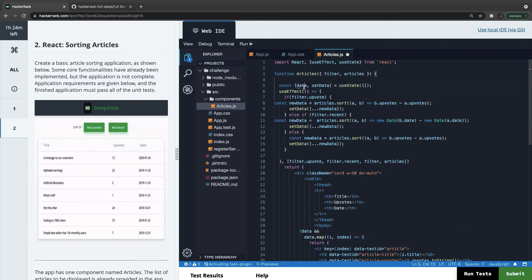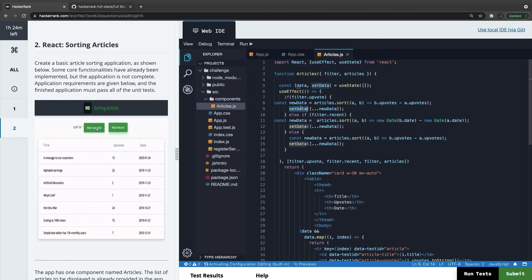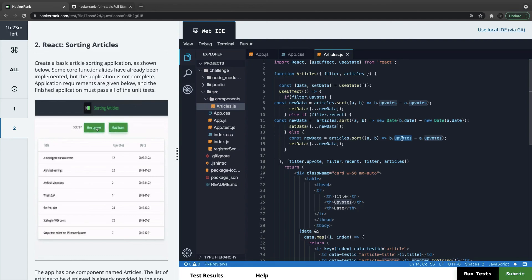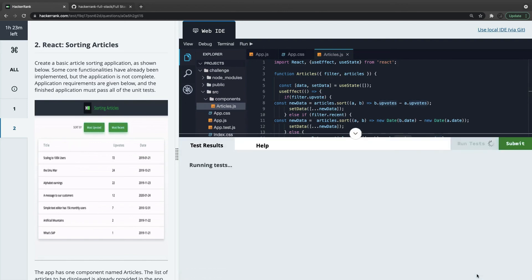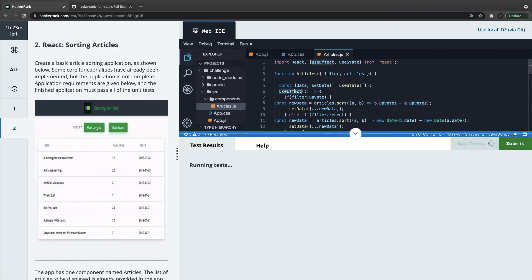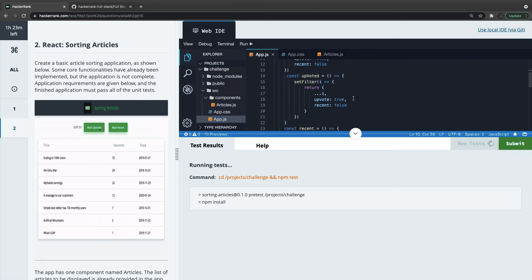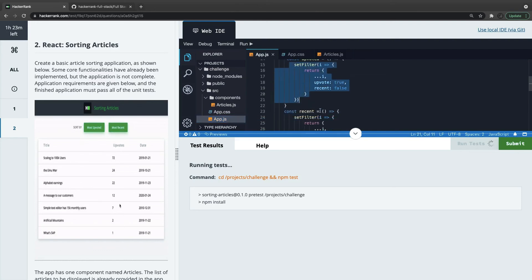The filter is a boolean flag — either filter.upvote is true or filter.recent is true. If both are false, by default we sort by upvotes descending. We have imported all the required things — useEffect, useState — and the DOM events just change the filter flags. We can run the tests.